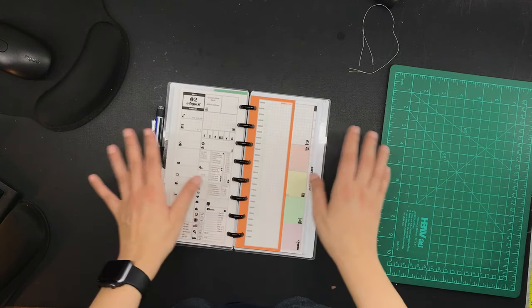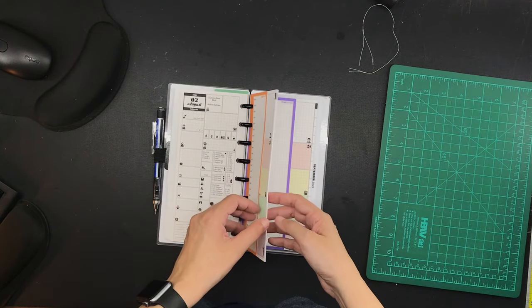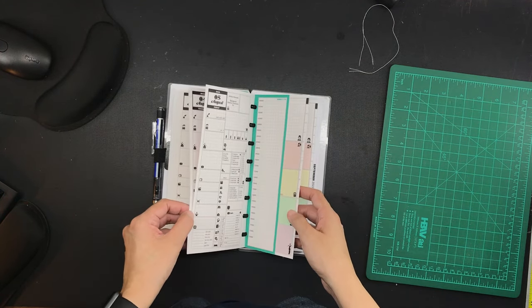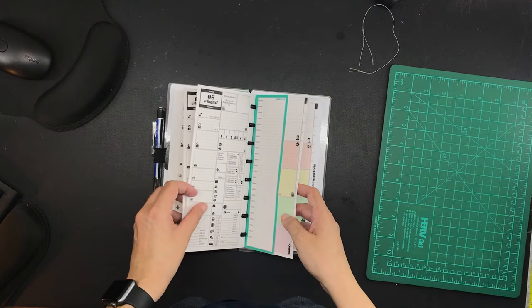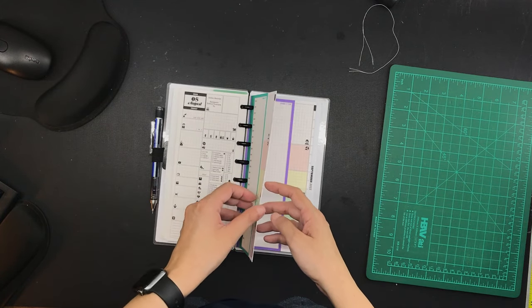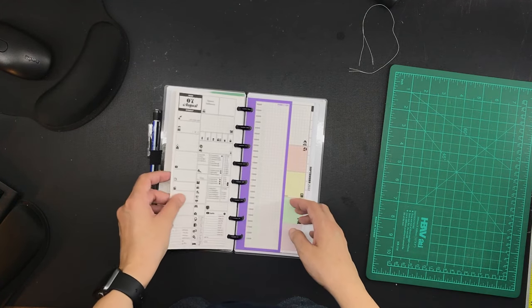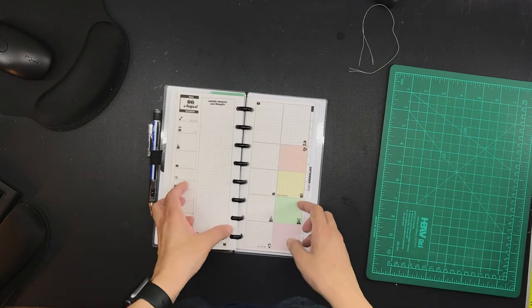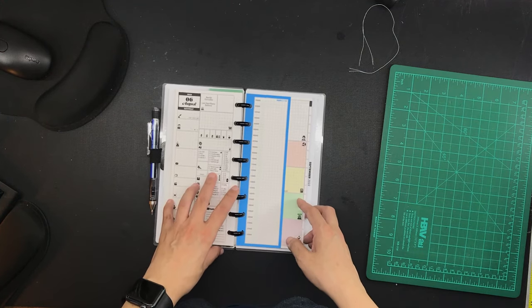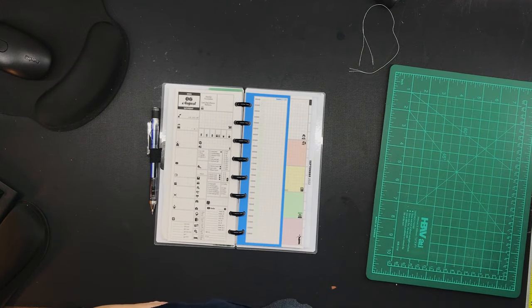And that is my little video for you today. I hope you enjoyed. Do you use 160 GSM paper for your planner? Let me know in the comments and let's chat there. Thanks for watching. Bye.